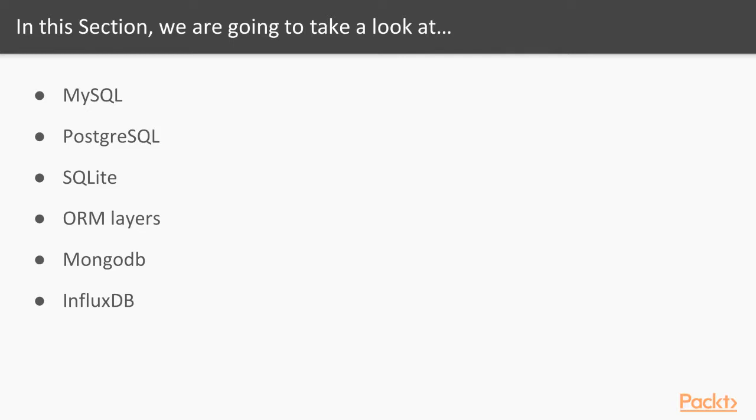We'll cover MySQL, PostgreSQL, SQLite, we'll cover ORM layers where we learn new ways to interact with the database, then we'll cover some NoSQL technologies like MongoDB and Influx DB.